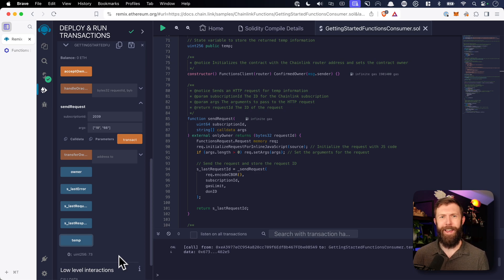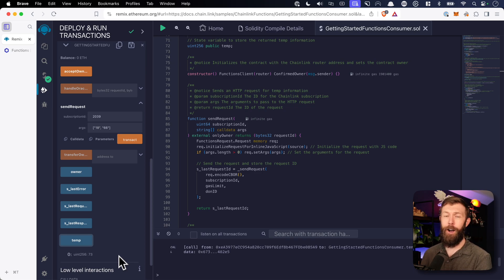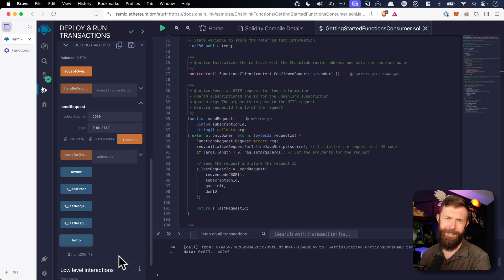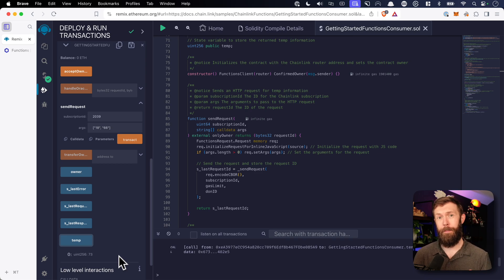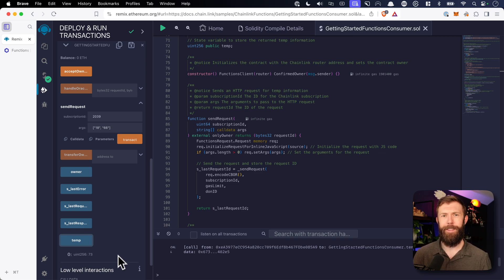And just like that, we've used Chainlink Functions to bring off-chain, non-deterministic data into our smart contract. This is a simple example, I'll give you that, but I think it shows the power that you can unlock with Chainlink Functions. Thanks for watching. I'll catch you in the next one.